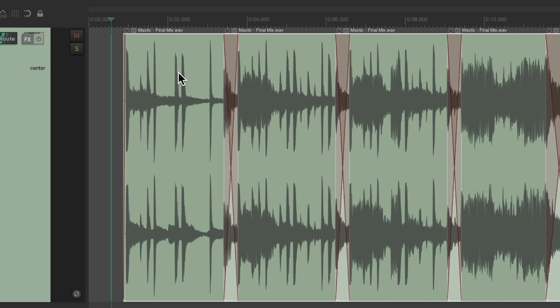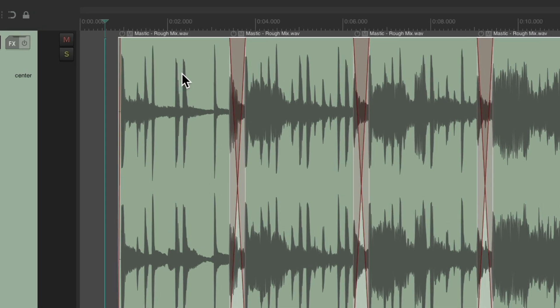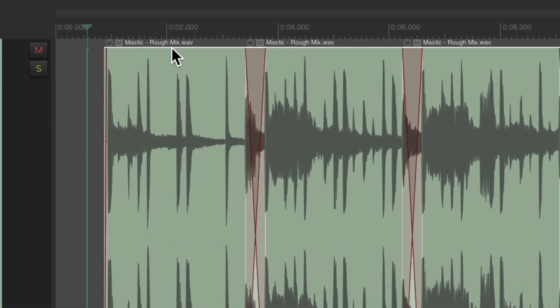And it preserved all the edits we made. Undo it, this is the rough mix, and redo it, it's the final mix.